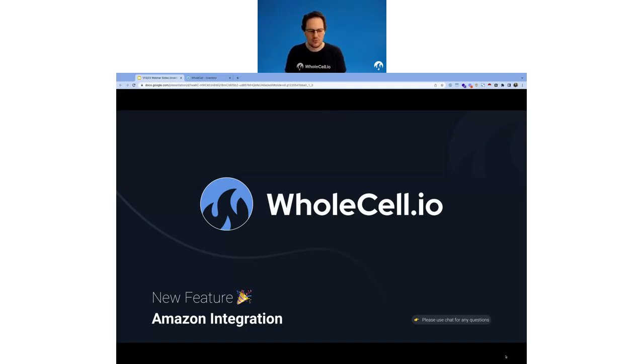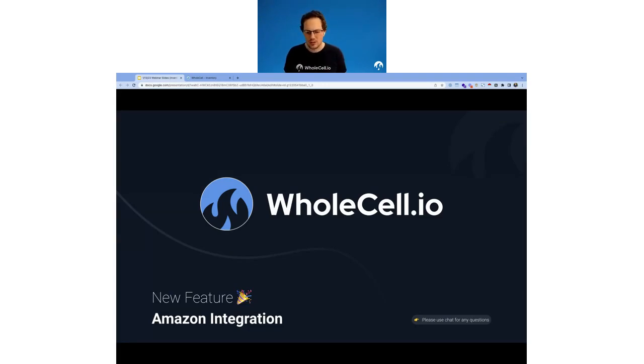Hi everyone. Welcome to our Future Friday webinar series. My name is Brennan. I'm one of the co-founders at Wholesale, and today we are talking about our new Amazon integration.